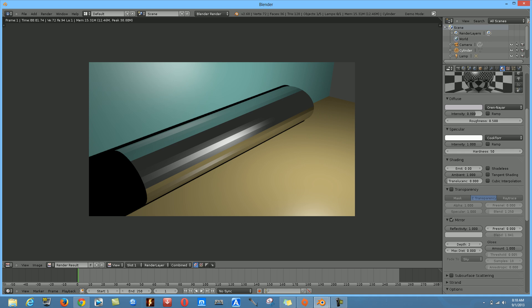This is the first part of how to make a shiny metal or iron texture in Blender. I hope you'll follow me in the next tutorial where I'll show you how to add more textures and make the metal look even more realistic. Thanks for watching!